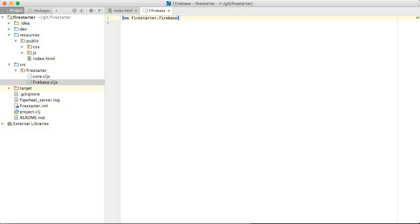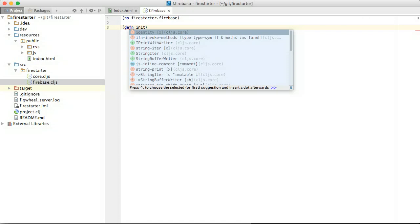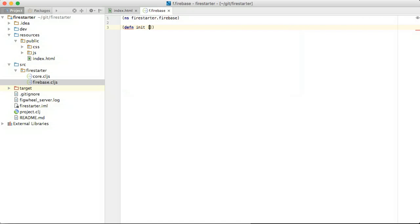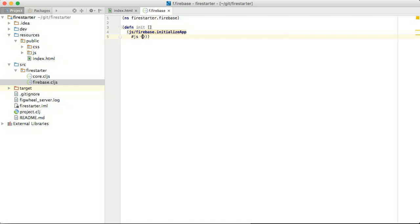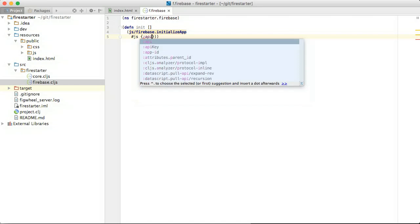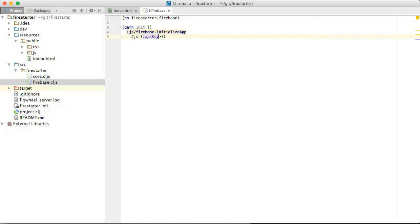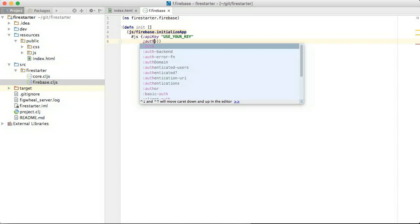We need to use API keys in our code. Let's start a Firebase namespace and put some initialization code in it. JS slash is a special form to allow you to access root objects in JavaScript. The Firebase object is defined by the API we included earlier and contains an initialize app function. Hash js specifies a JavaScript object literal.